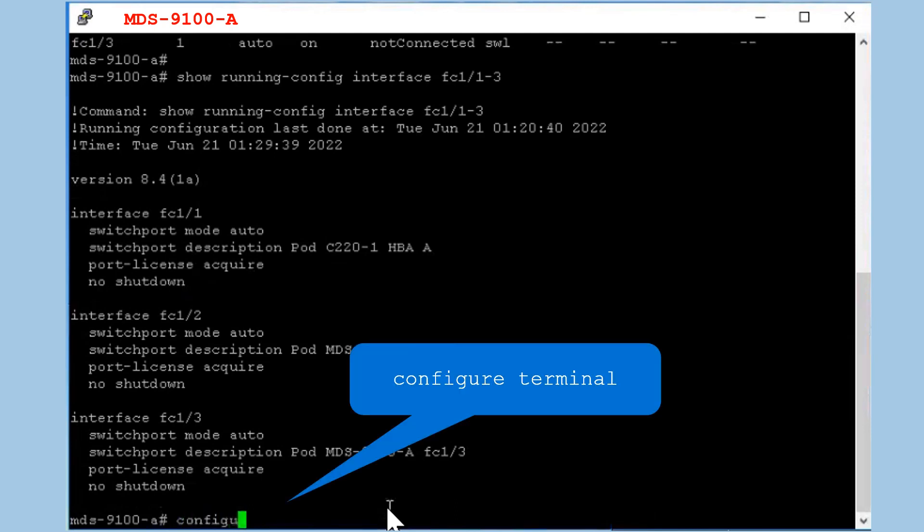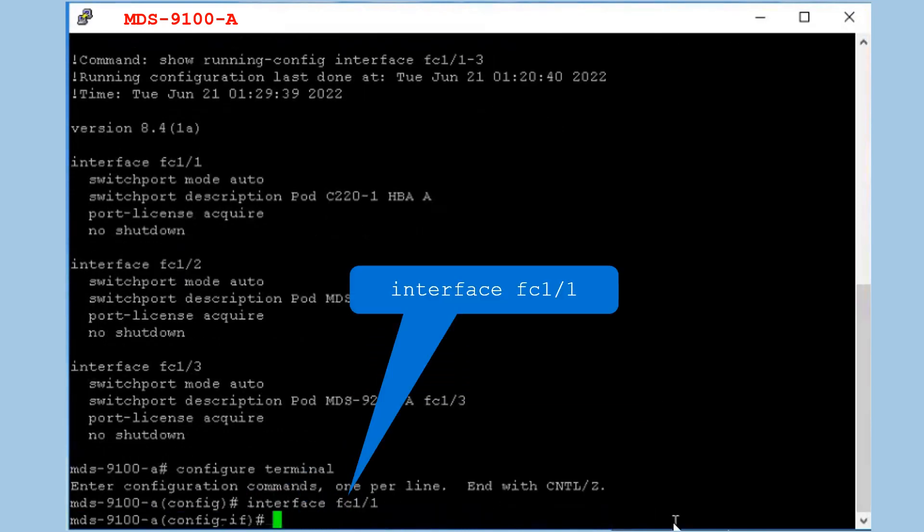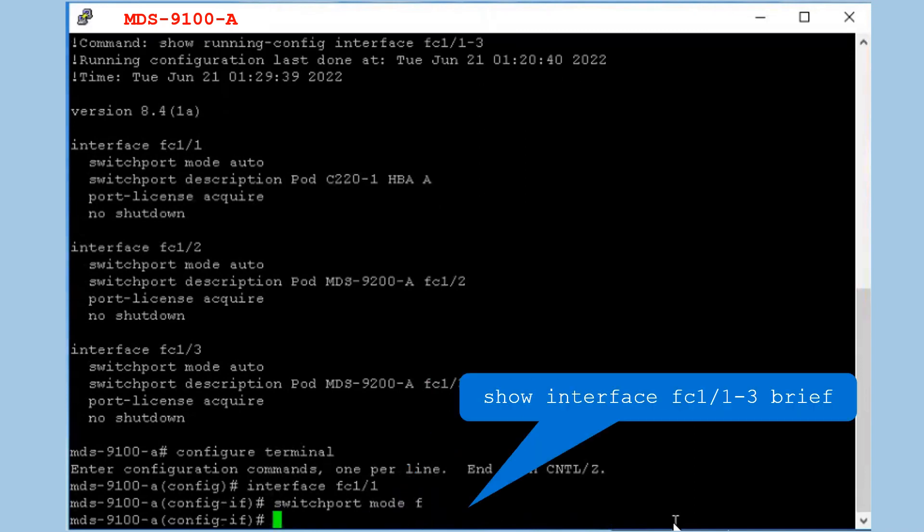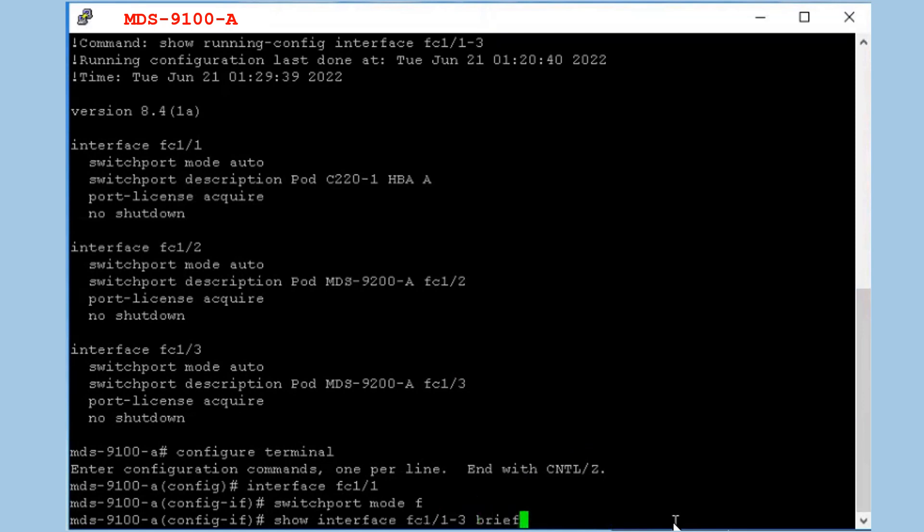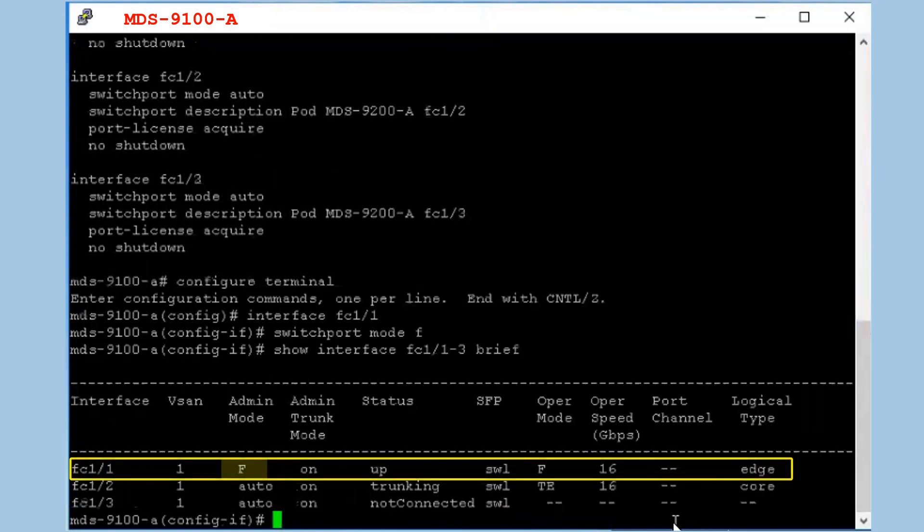Configure the interface FC1/1 as a fabric port or F port and verify the results. You can notice that admin mode for FC1/1 is changed to F.